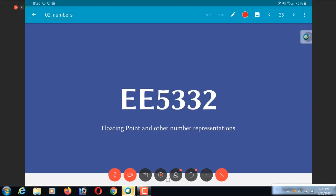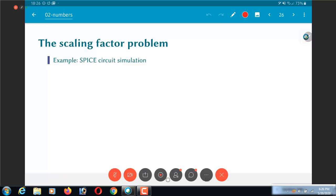Okay, so what I am going to cover next is floating point representations. In order to sort of motivate the idea of floating point, let us just take a quick motivating example.